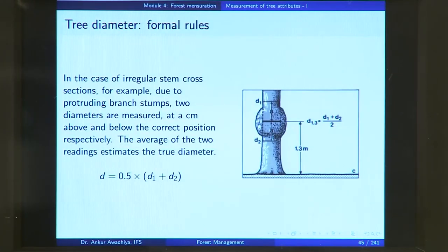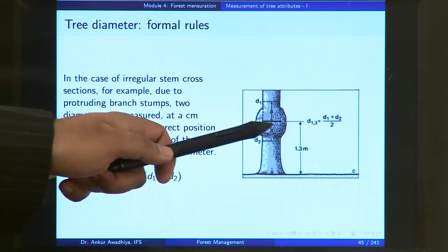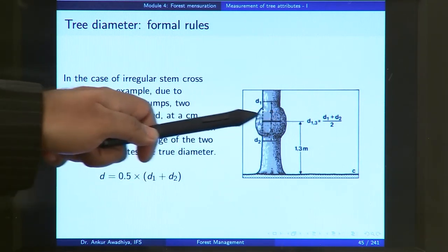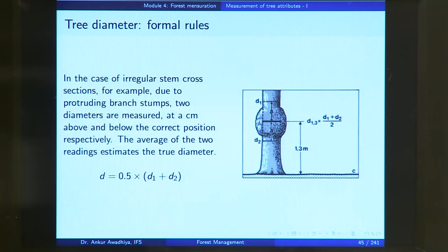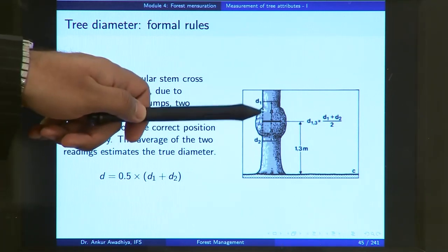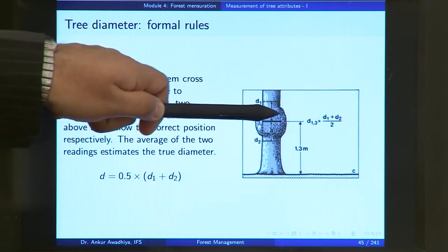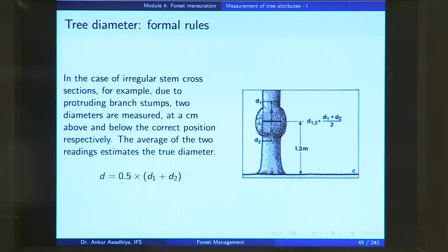In the case of an irregular stem cross section — for example due to protruding branch stumps — two diameters are measured a certain distance above and below the correct position respectively, and the average of the two readings estimates the true diameter. So if your 1.3 meter height has a protuberance, you take a reading below and a reading above, both equidistant from breast height, and take the average: half of d1 plus d2.